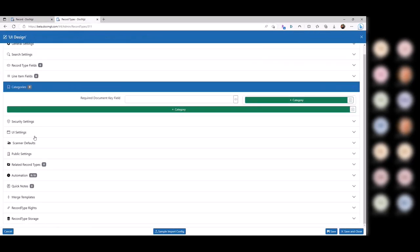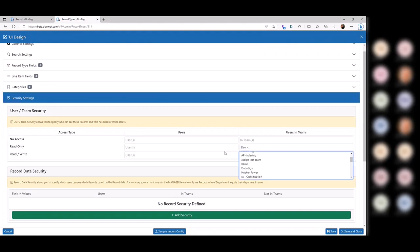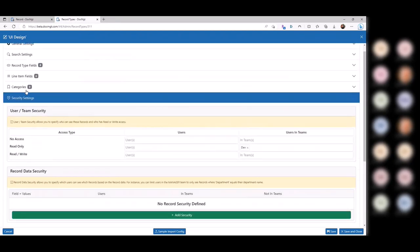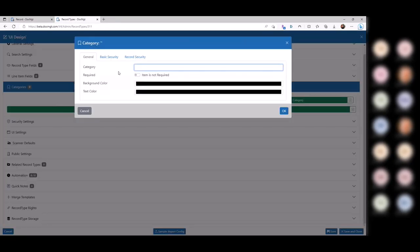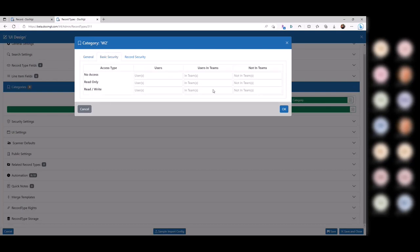You can also flip that scenario: give people read-only access to the metadata but still be able to put documents in. In the record type security, give that dev team read-only access to this record type, but in the category settings, give them read-write access to that category. Now they can get to the record but can't change the metadata, while in that category they have full rights to add, remove, and rename.